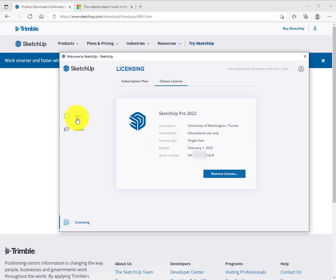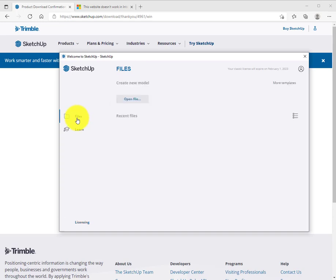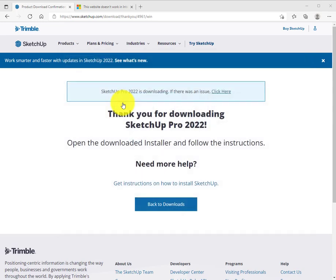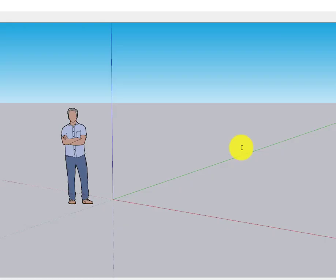You're good to go. Click on files. Here you'll see the template screen. We're going to click simple template and get started. SketchUp should load and you'll be ready to start sketching. Thanks for watching.